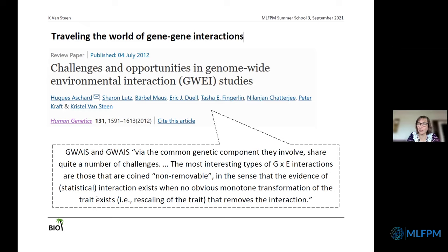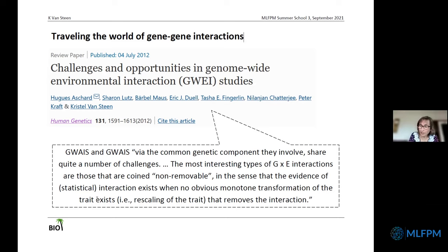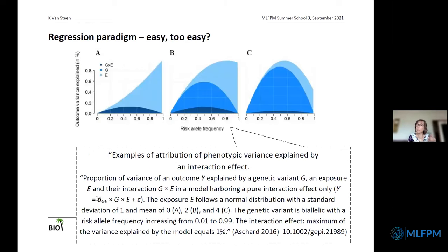You find the same issues with respect to terminology in gene-environment studies: when is the interaction removable? When is it not removable? What is the impact of scaling or rescaling the trait? Do we find interactions? Are they meaningful? Are they mechanistic? But what you can also learn from that world is a paper from 2016 where they simulated a situation where there was only a pure gene-by-environment interaction — no main gene effect, no main environmental effect.